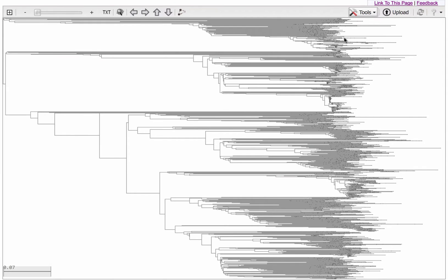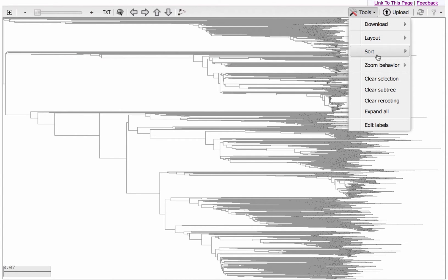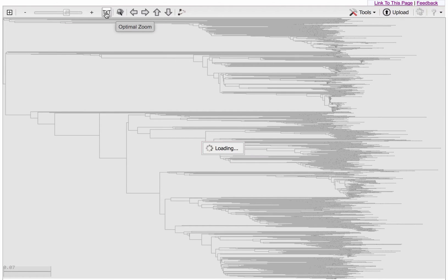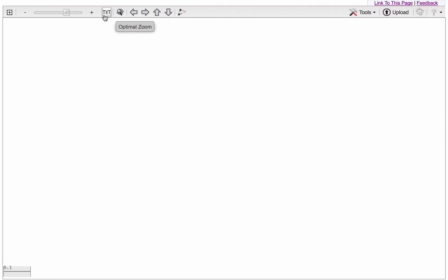And I'm also going to change the zoom behavior to Vertical, which is much better for looking at terminal node labels in this layout. To see those labels, I'll first click on Text, up here next to the Zoom slider.